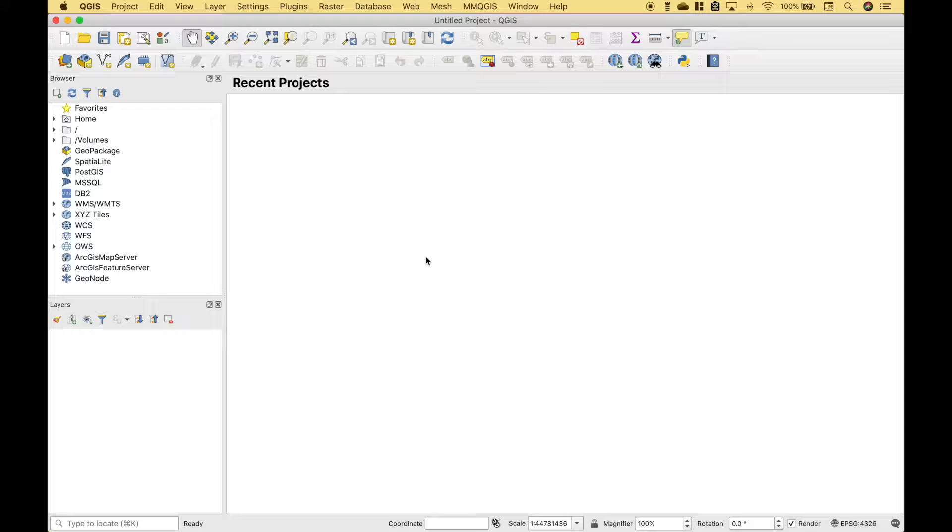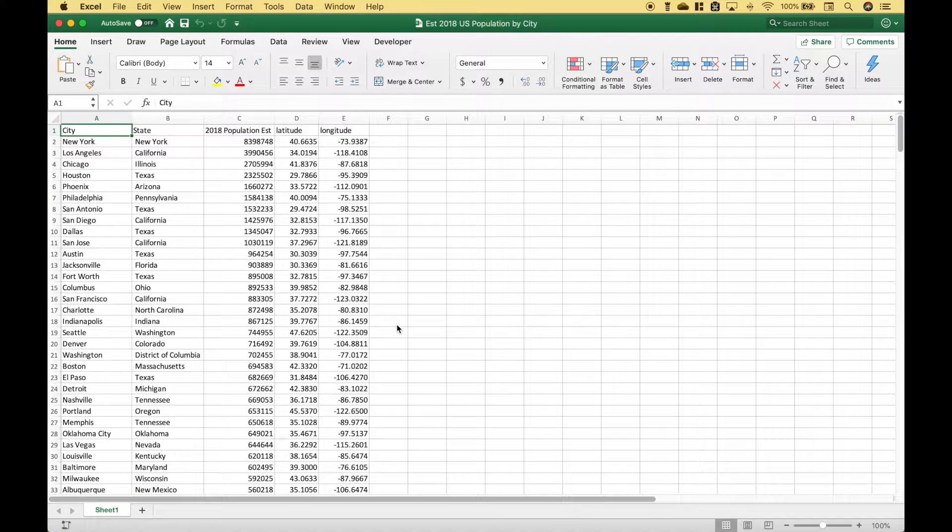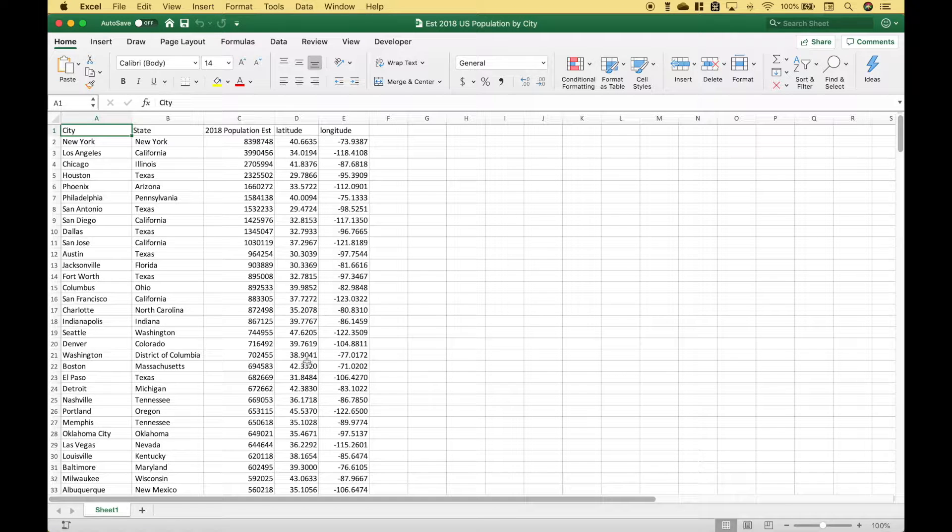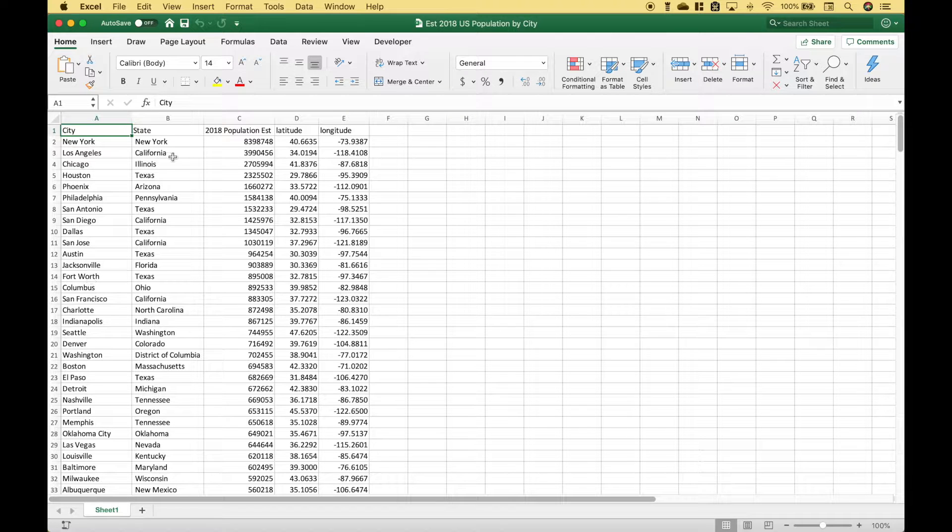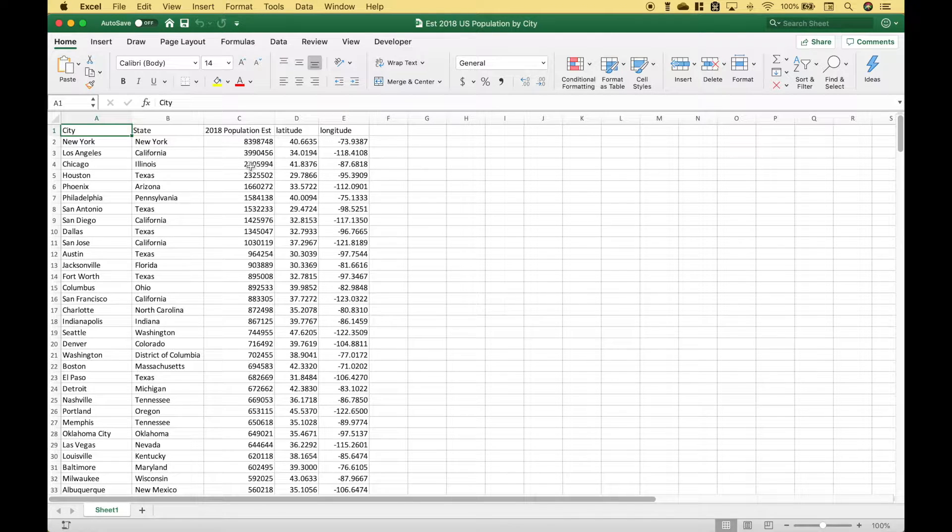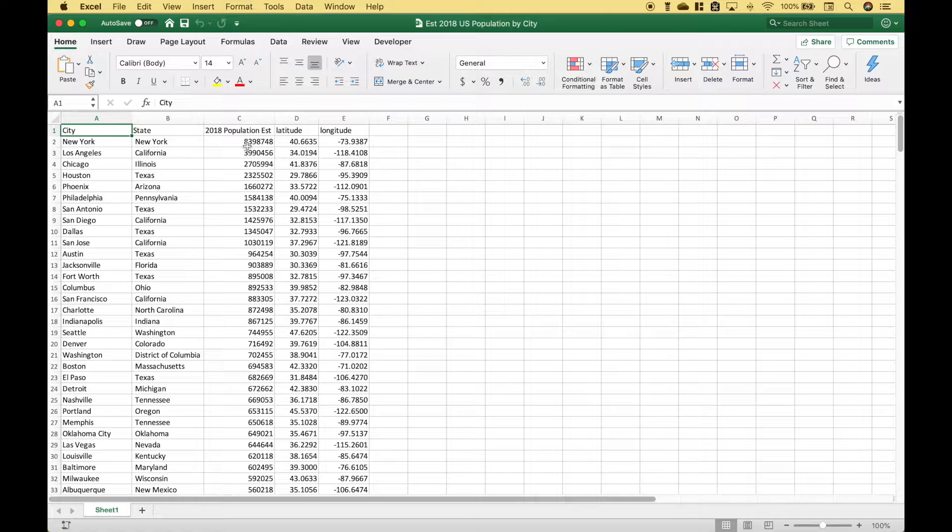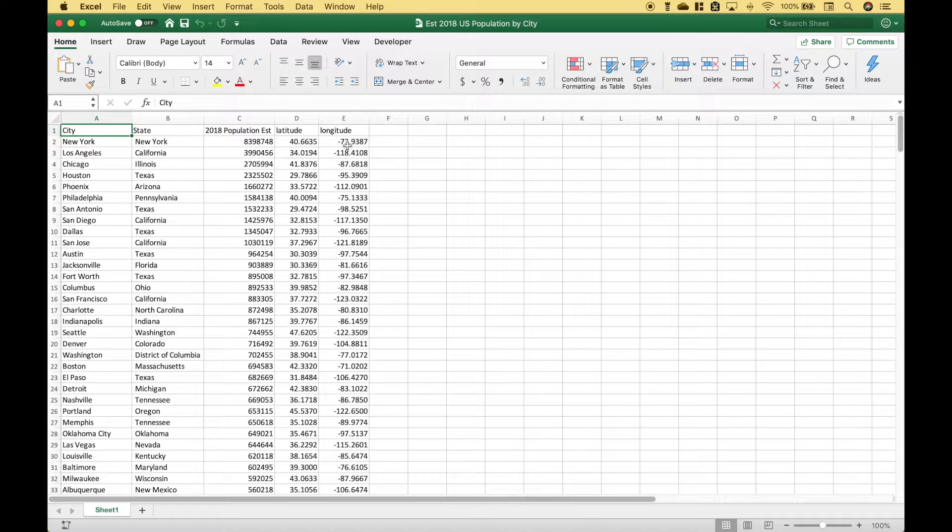The first thing we want to do is to take a look at the data that we're going to pull in. So here we have some example data taken from Wikipedia. It includes the city, the state, the 2018 estimated population for each city, and the latitude and longitude.